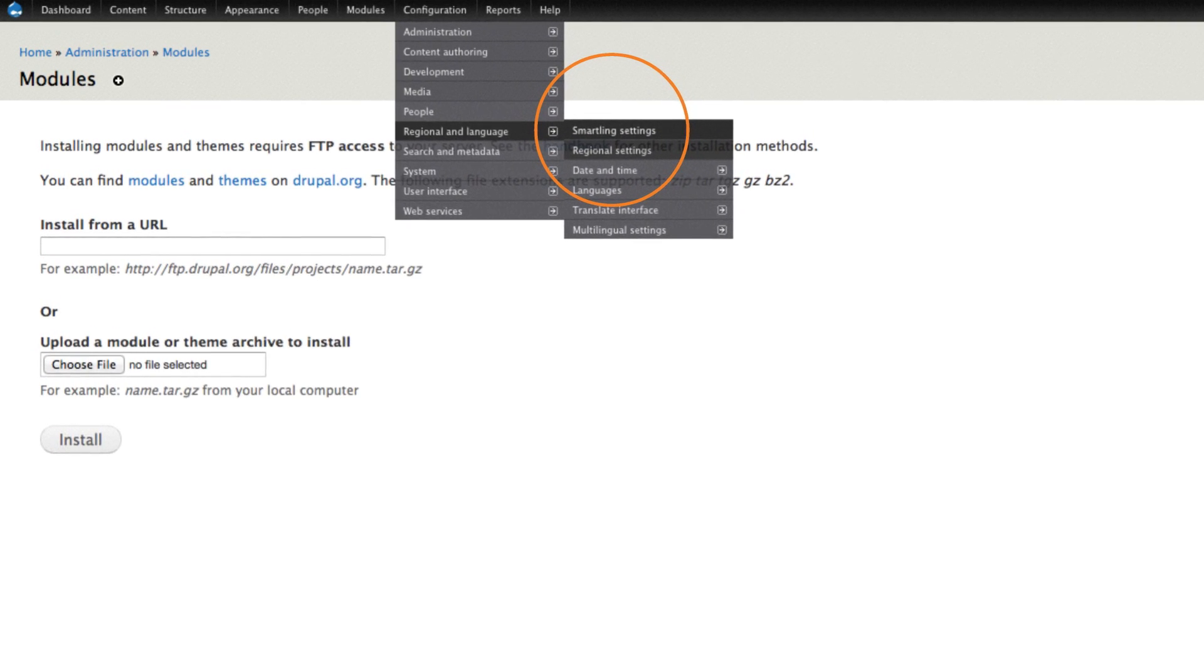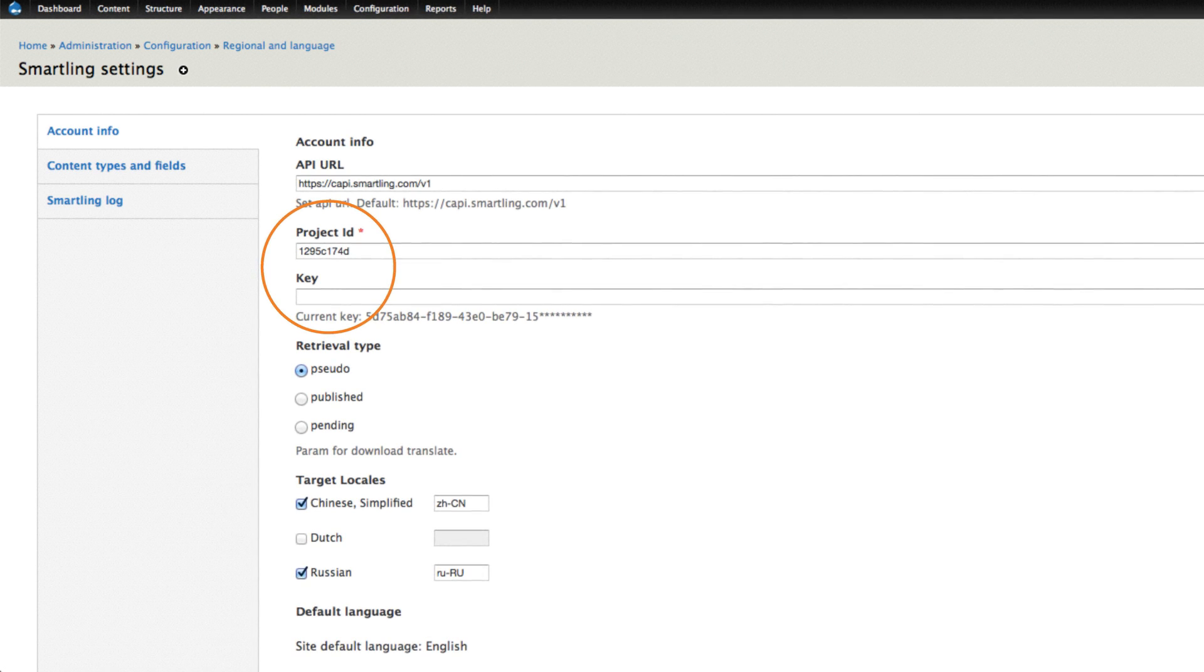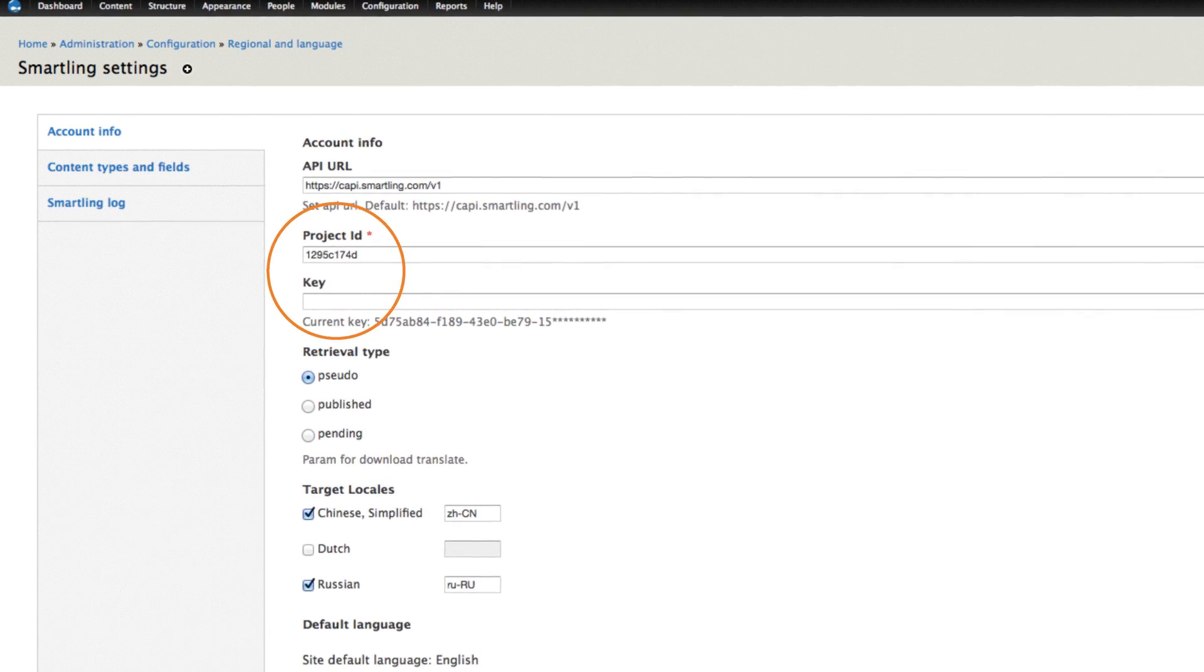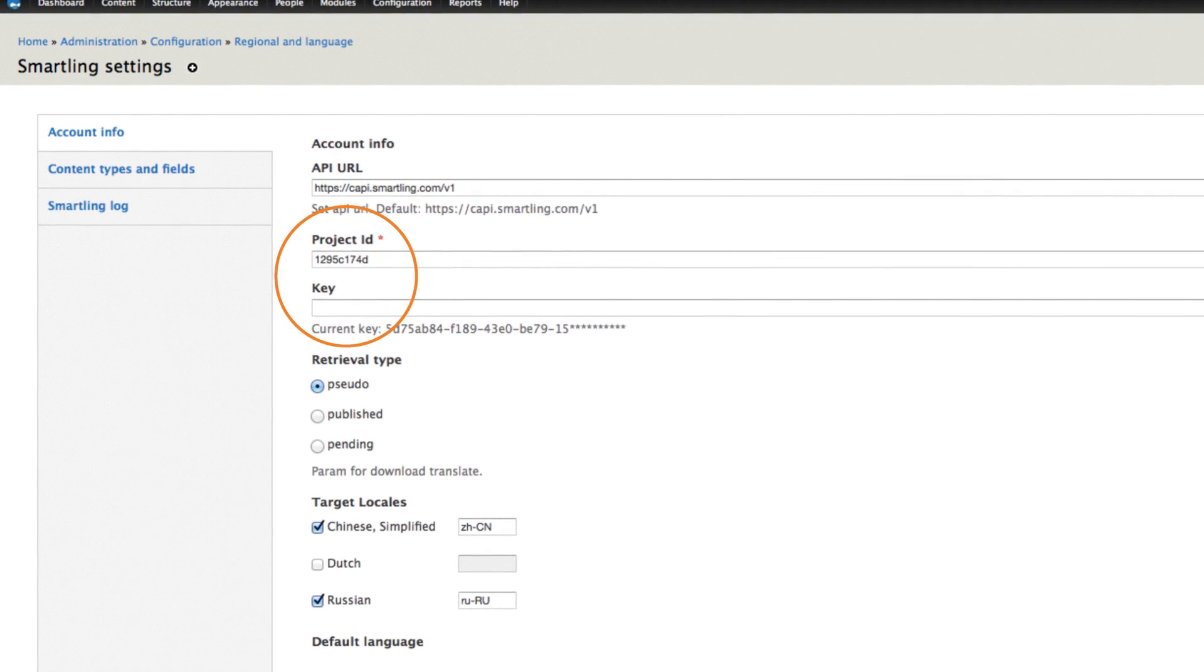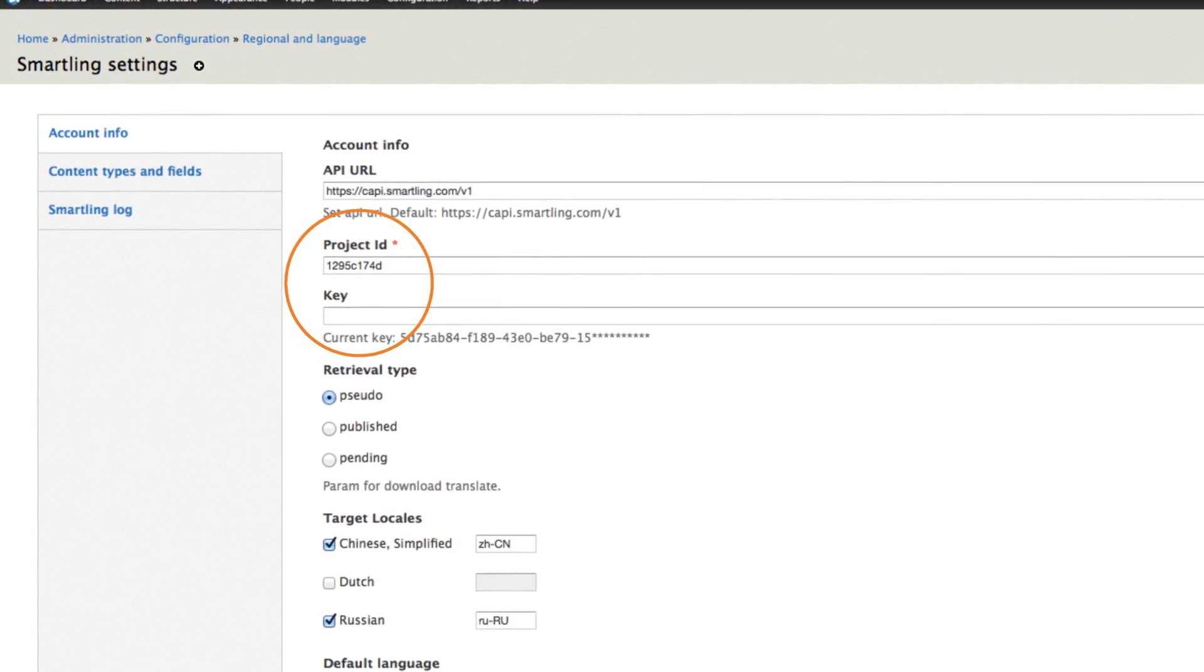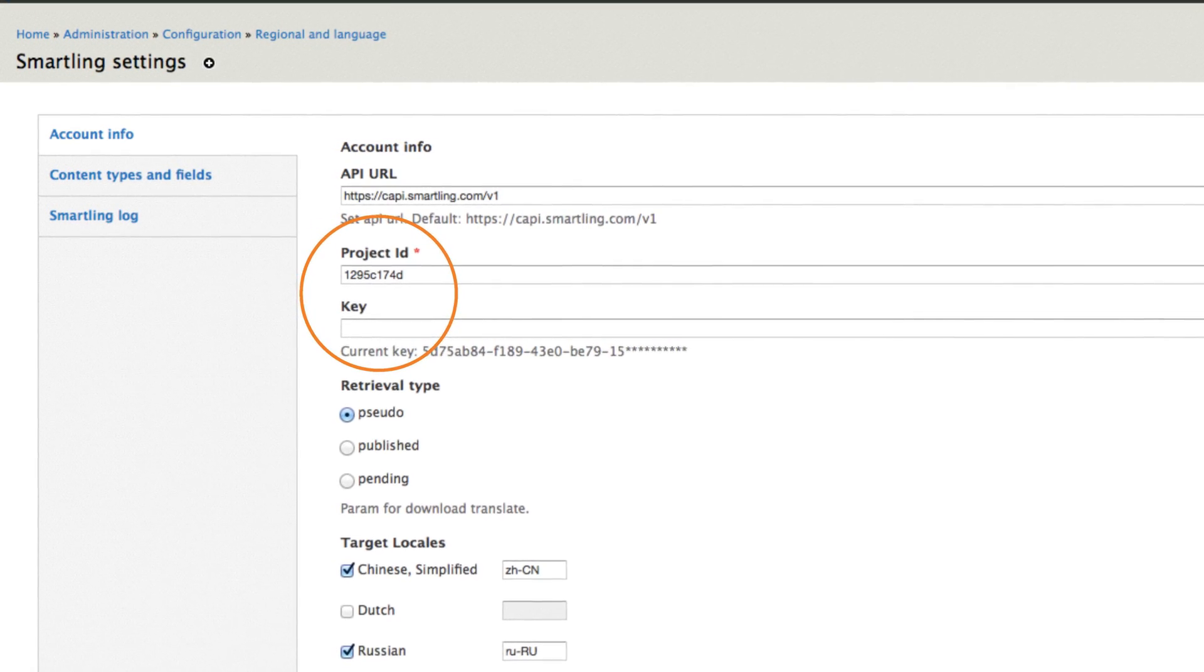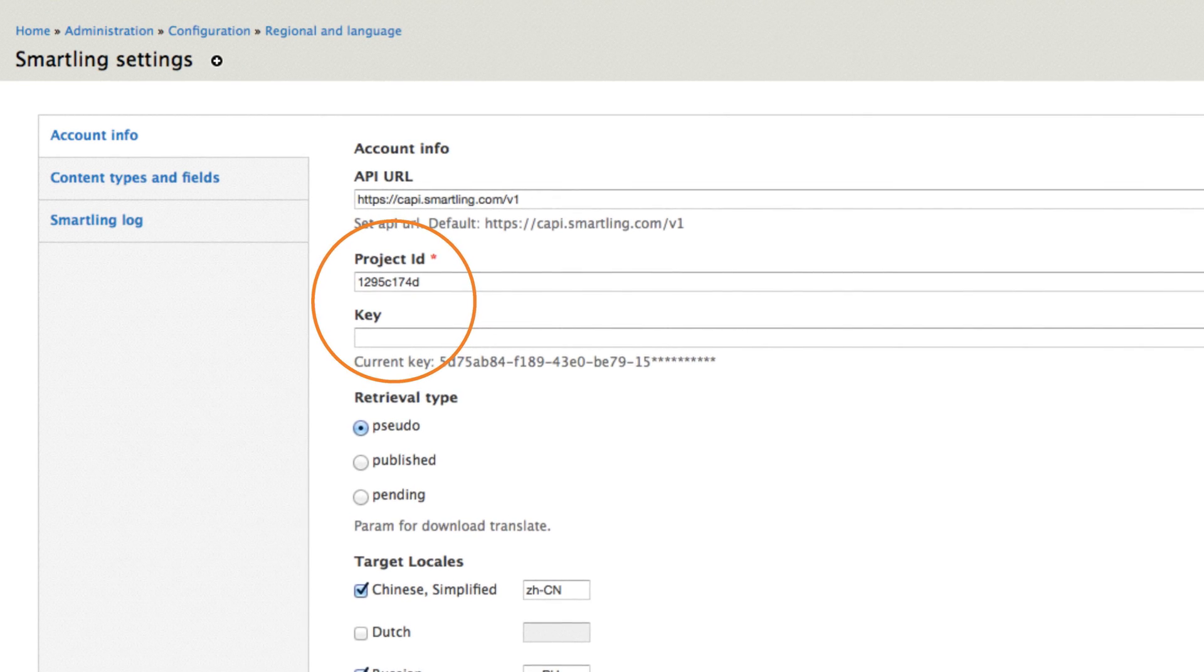The SmartLink account information window will display and prompt you to enter your SmartLink project ID and API key. You can easily get these values from the SmartLink dashboard, or just contact your SmartLink client services manager. Once you've entered them, click the save button.